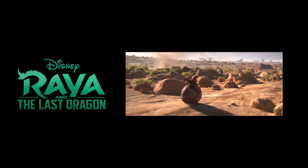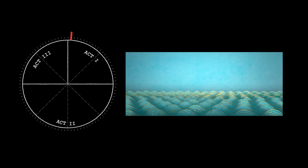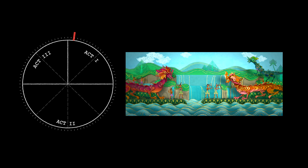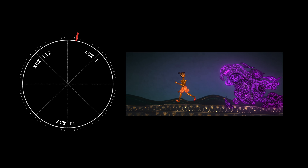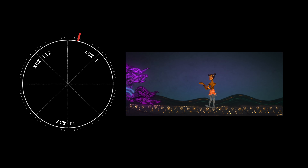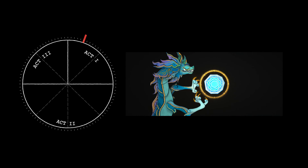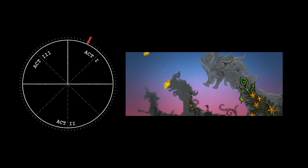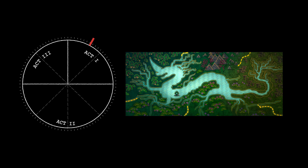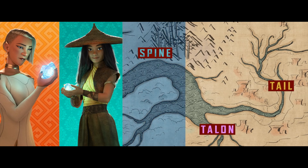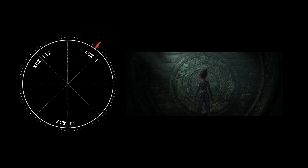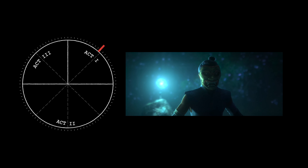Now let's discover these principles in action in Raya. The movie starts with a prologue that gives us all the information we need to understand the world of the story. The prosperous land of Kumandra is ravaged by evil spirits called Druun that petrify people and dragons. Sisu, the last standing dragon, concentrates her magic into a gem and banishes the Druun, bringing back Kumandra's people but not the dragons. A power struggle for the gem divides Kumandra into tribes: Fang, Heart, Spine, Talon and Tail. This important exposition brings us to our protagonist — Raya gets trained to become guardian of the gem by her father.